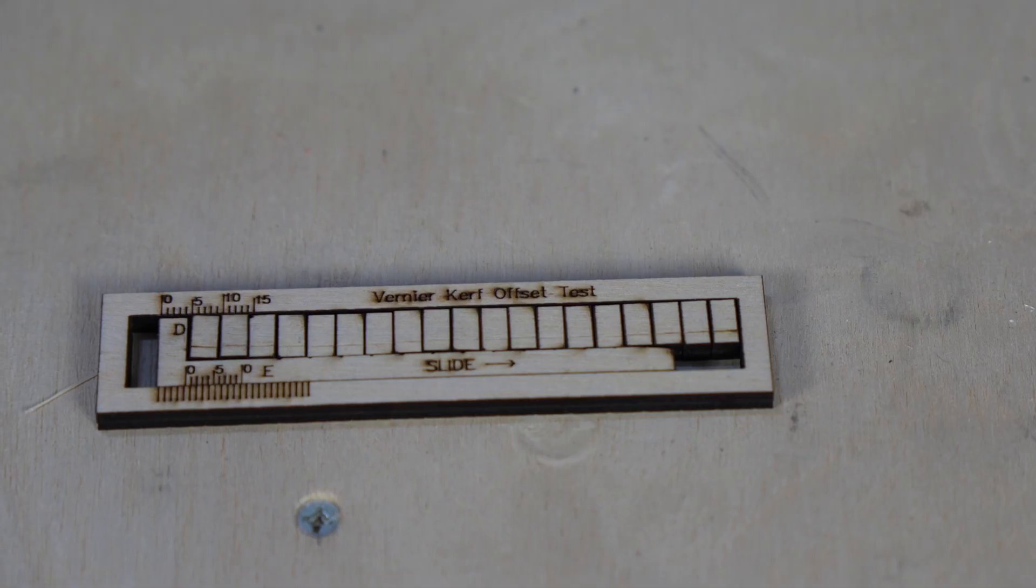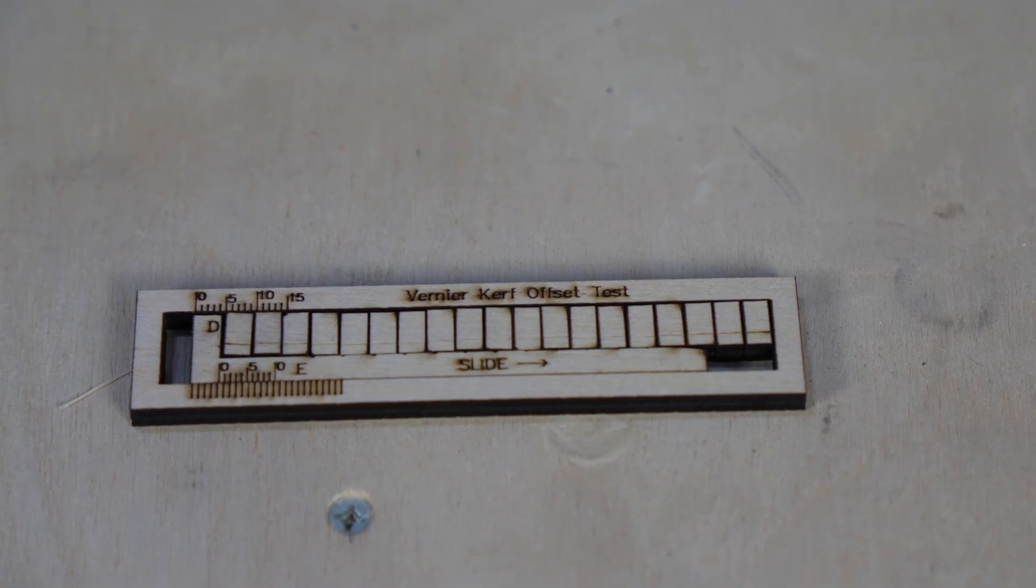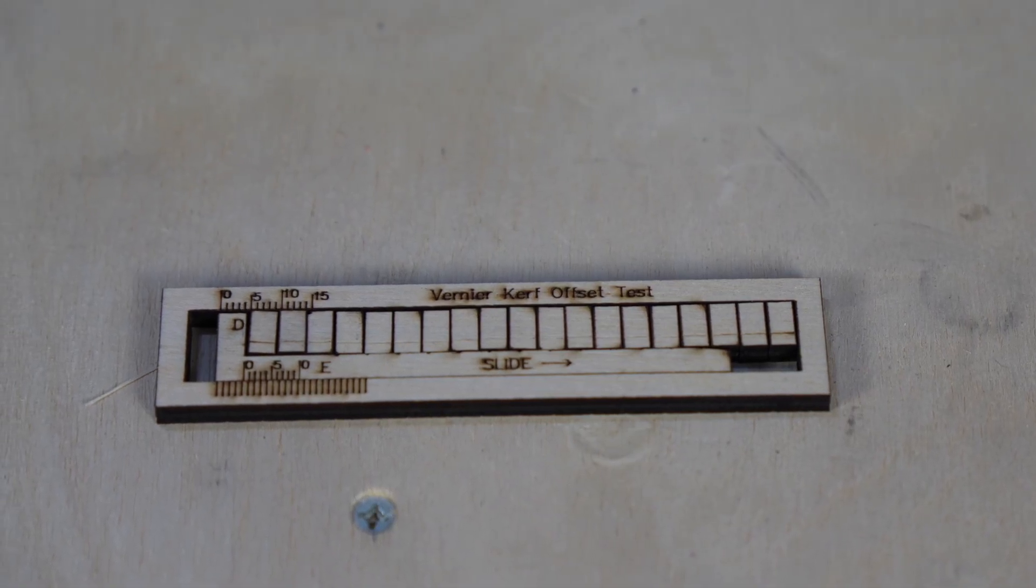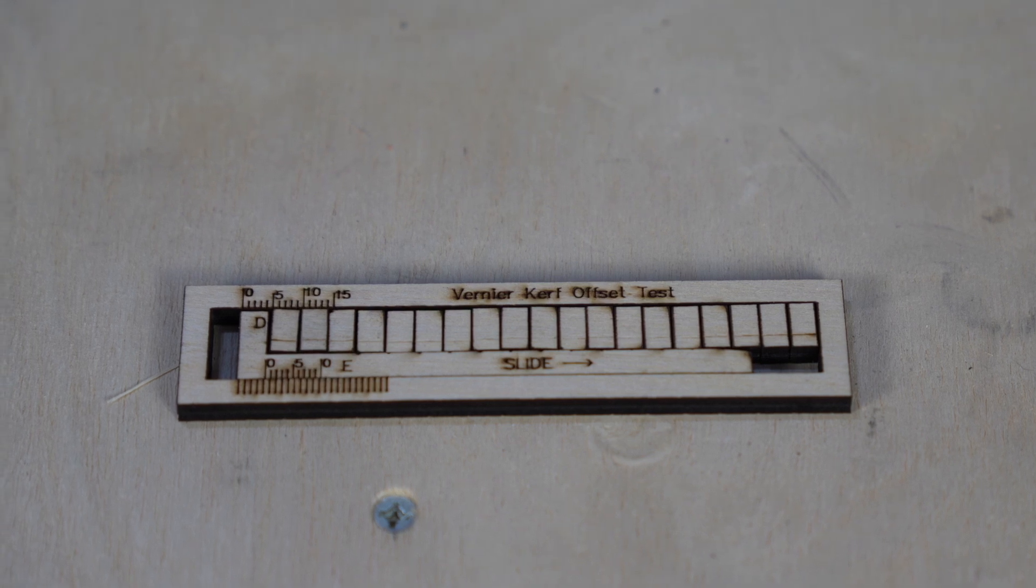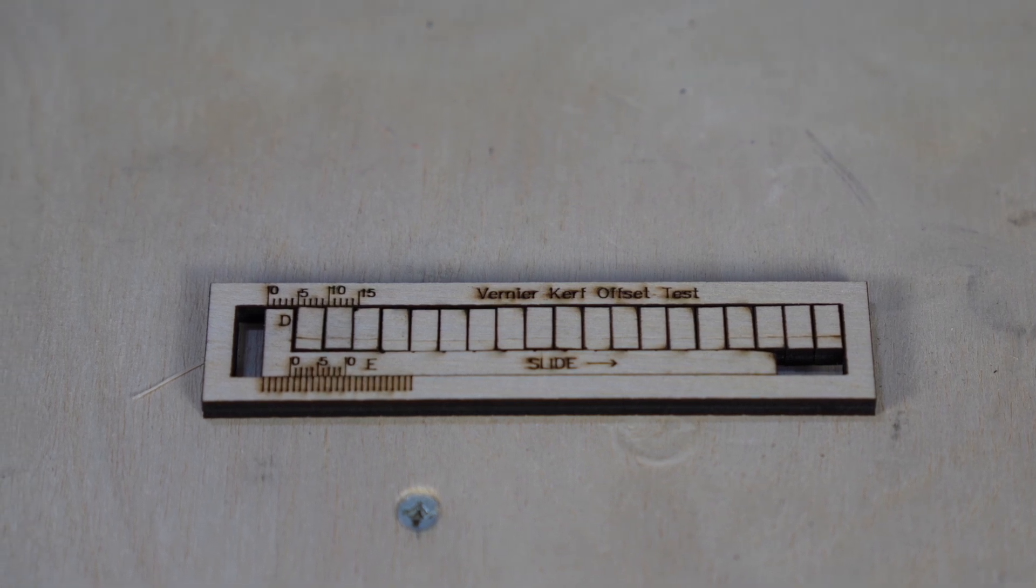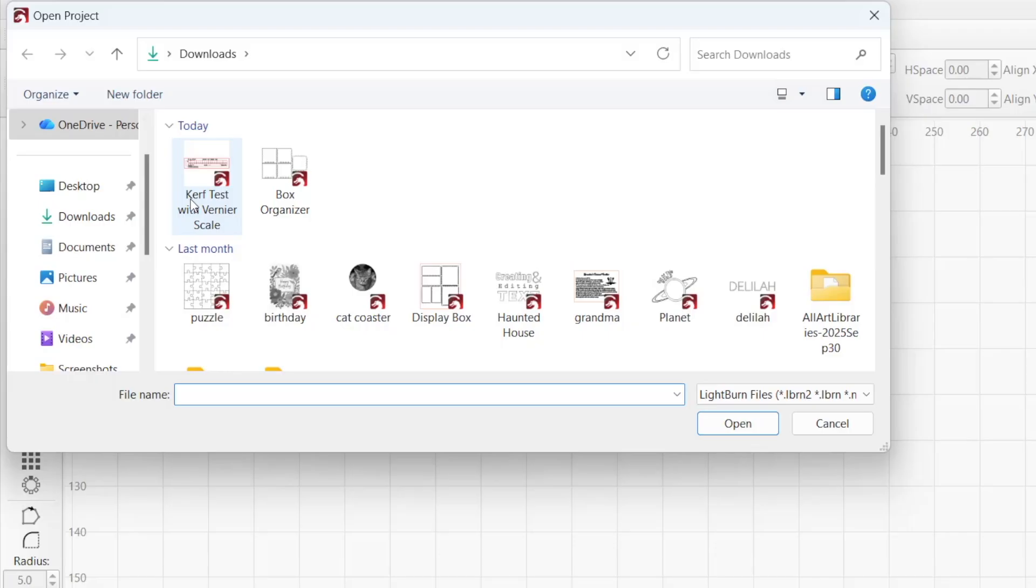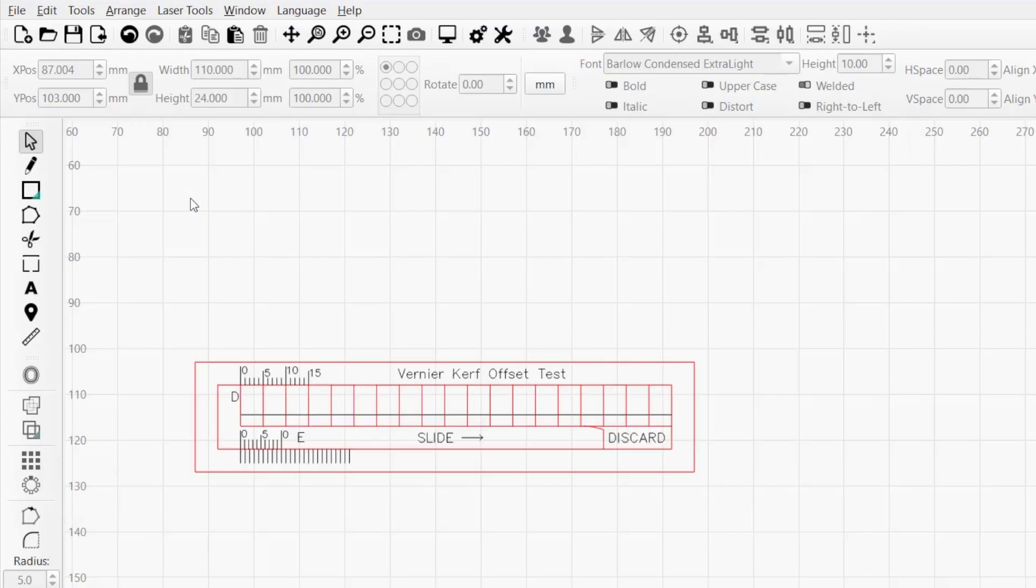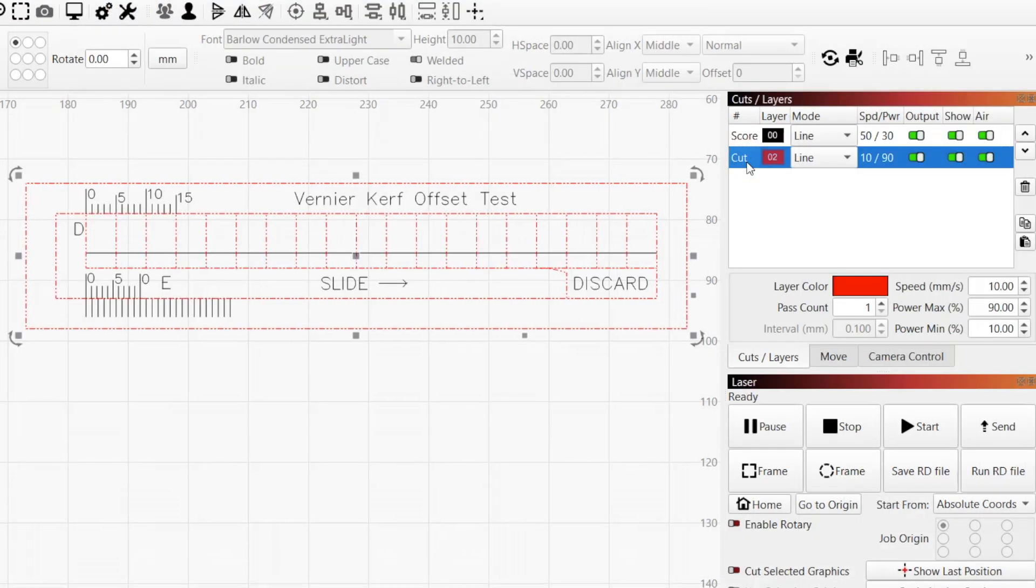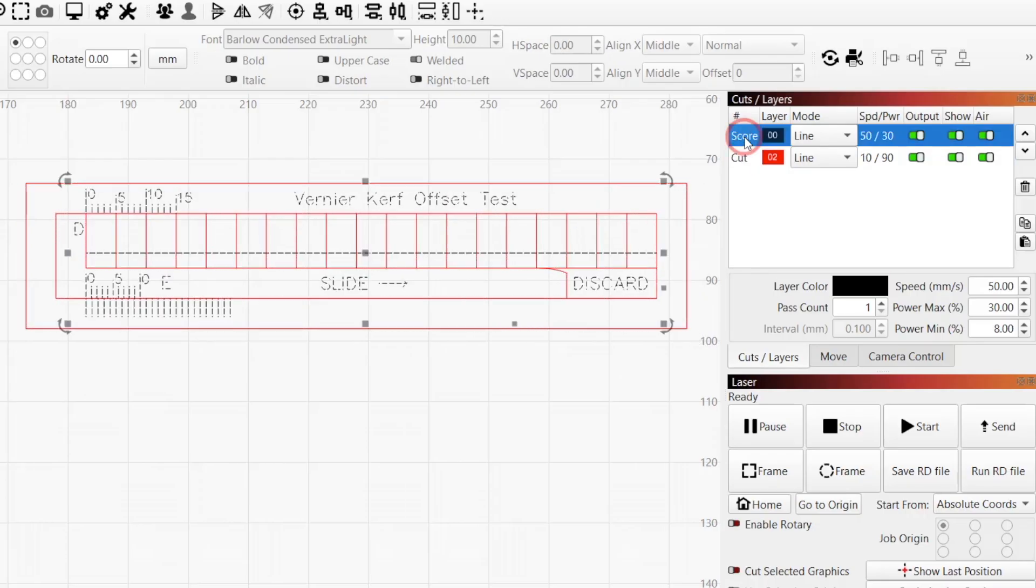There are multiple ways to measure kerf and obtain the necessary offset value, but we've got a handy tool that's proven to be accurate and effective. Start by going to the link in the description and downloading the kerf test file, then open the project in Lightburn. The tool consists of two layers. The objects in red are what will cut out, and the objects in black will be scored.